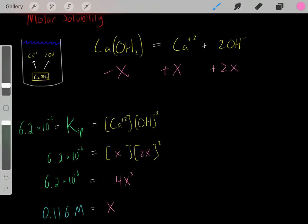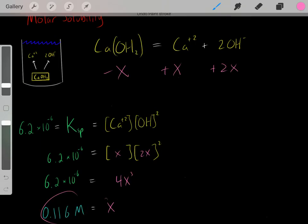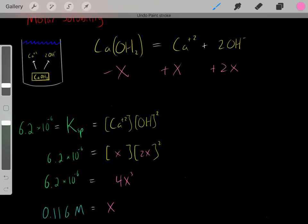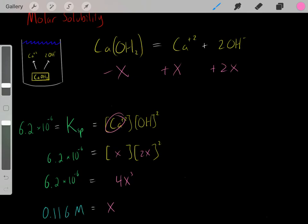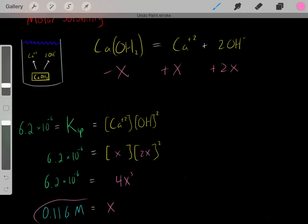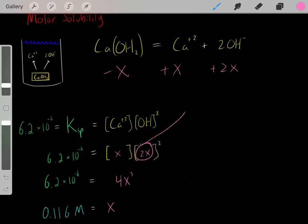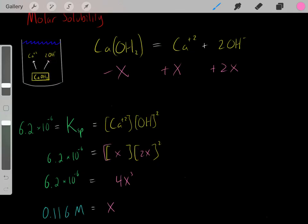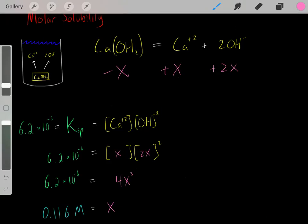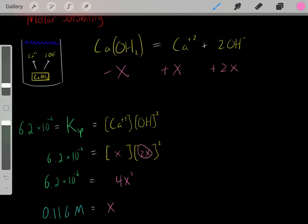Solving for x, we get x = 0.116 molar. So now we know what x equals — we can plug that in. x = 0.116 molar represents the calcium ion concentration at equilibrium. And we know what 2x is: we take 0.116 molar and multiply it by 2. That value is the concentration of hydroxide at equilibrium. Because of the stoichiometry, x directly represents the concentration of calcium at equilibrium, and 2x represents the concentration of hydroxide at equilibrium.